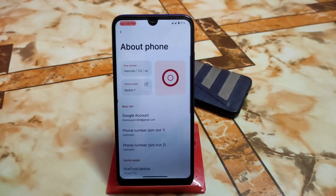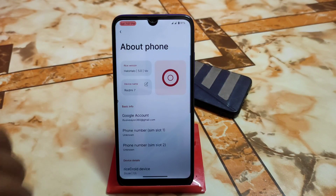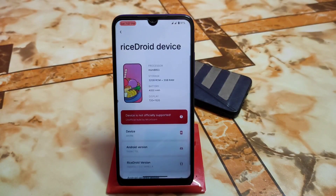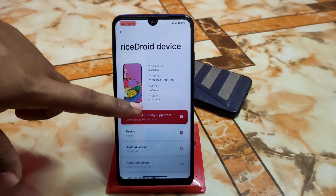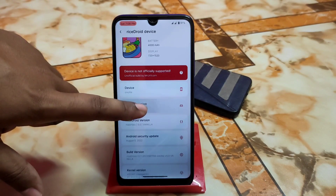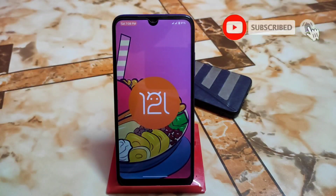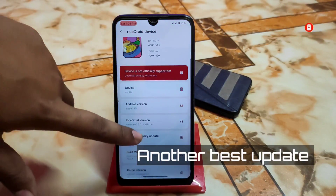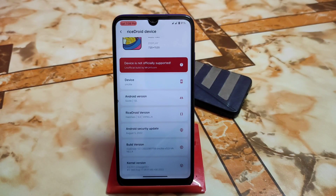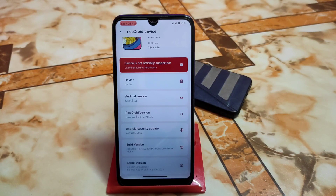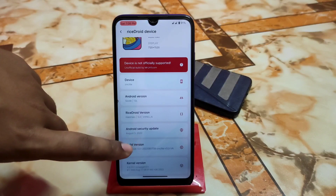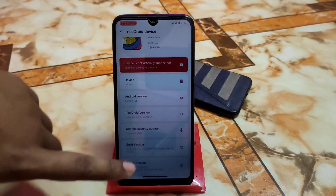Let me show you the settings and changes. This is the About Phone user interface. Click on it to see details like processor, RAM, battery, and other things. We have Android 12 finally, with the Android 12 logo as well. This comes with the latest security update and RiseDroid version 5.0. Previously I reviewed 4.0, and now this is 5.0. The Android security update is August 5, very latest, and the kernel is the latest LineageOS one.